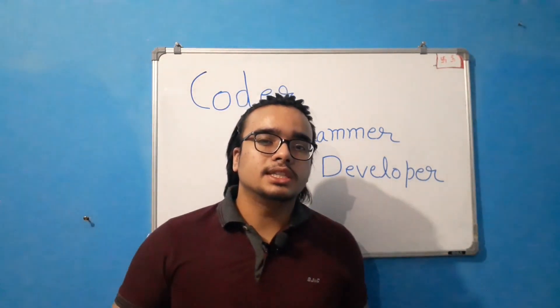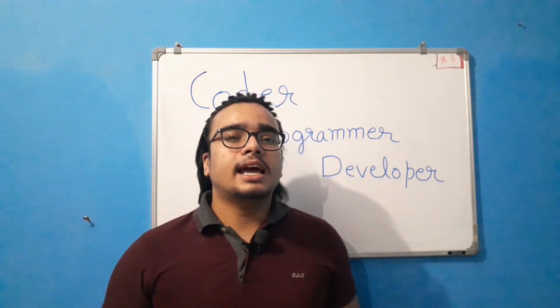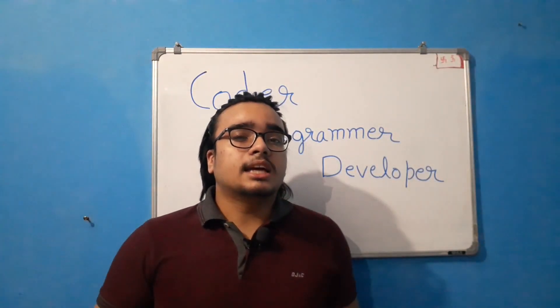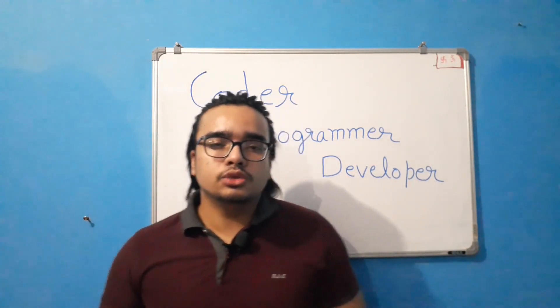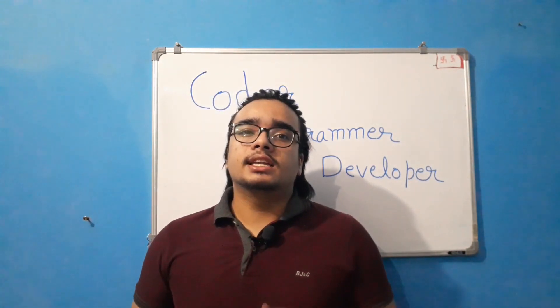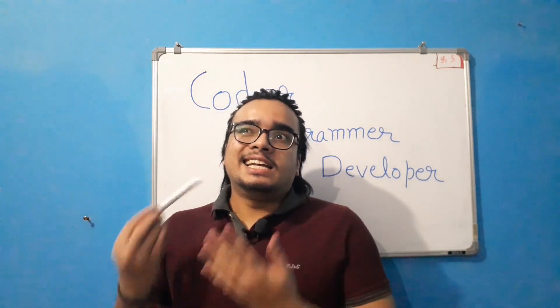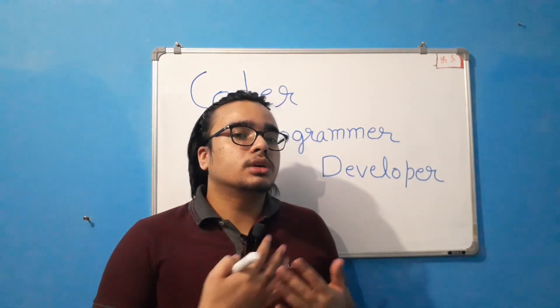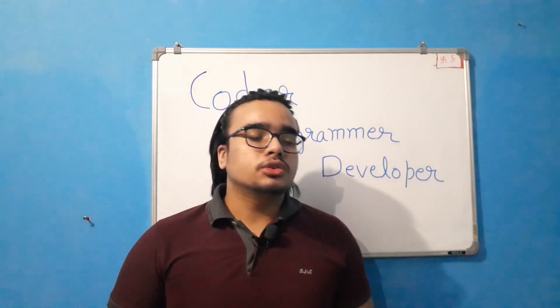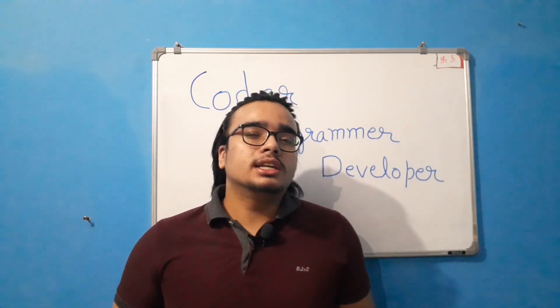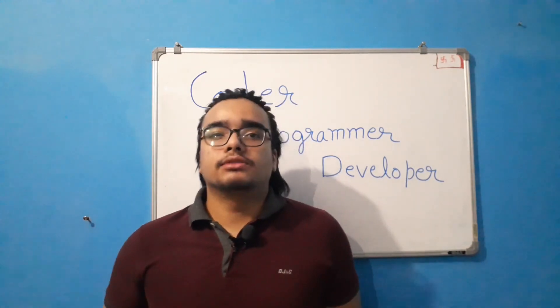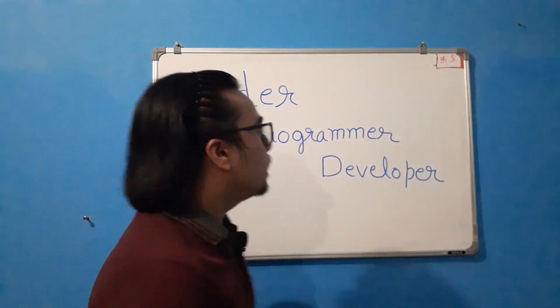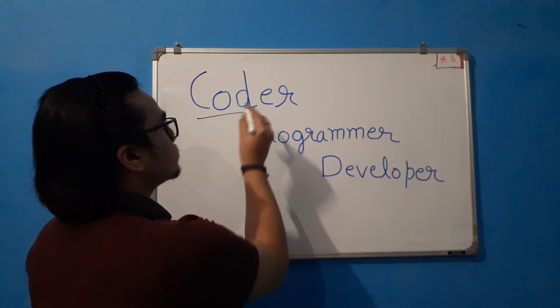So the best approach to understand the concept is by using an example. Let's say that you just graduated from a college with an engineering degree in computer science. So you go to a company and you say, okay, so I have knowledge in these programming languages. So first of all, you are made a coder.